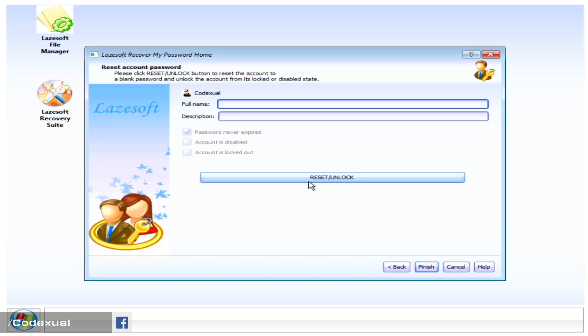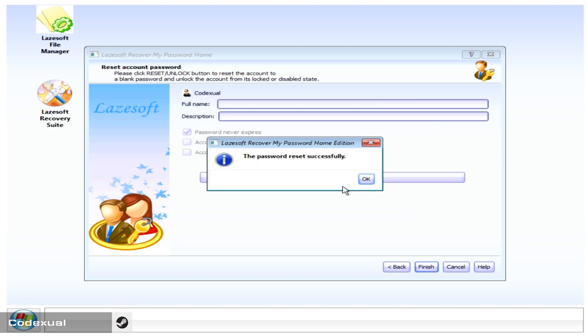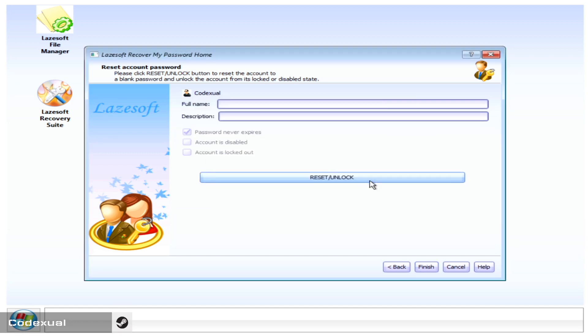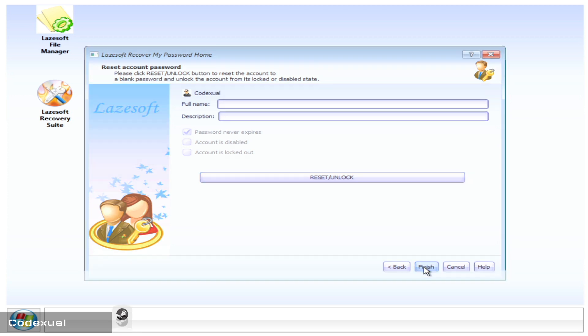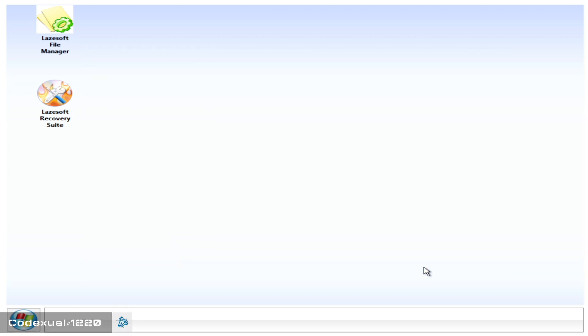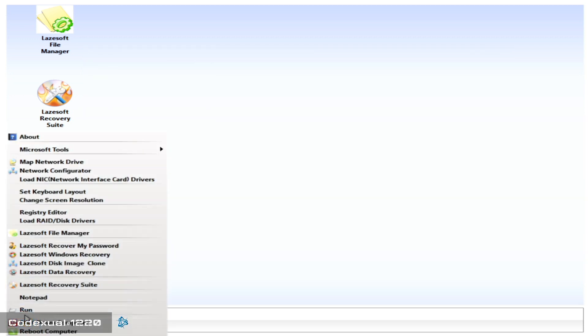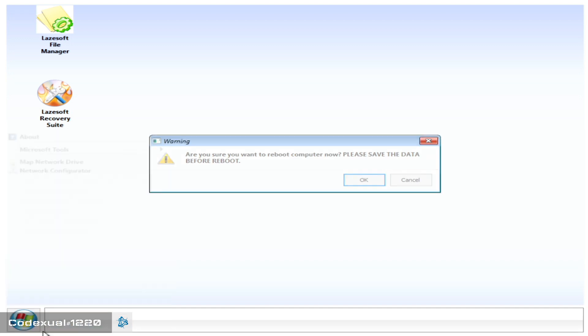And we're going to hit reset and unlock. And it's reset. So now there shouldn't be a password. Go ahead and hit finish. And now we're going to go ahead and reset the computer.